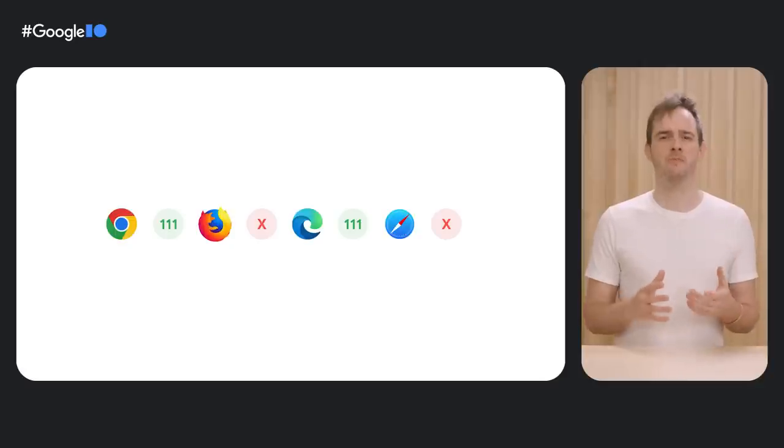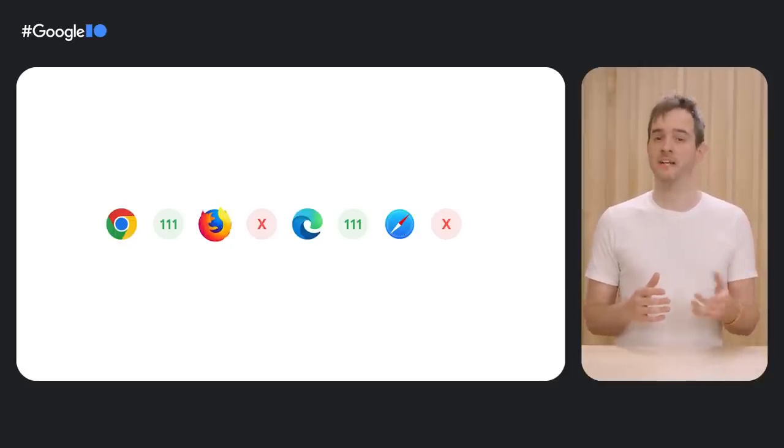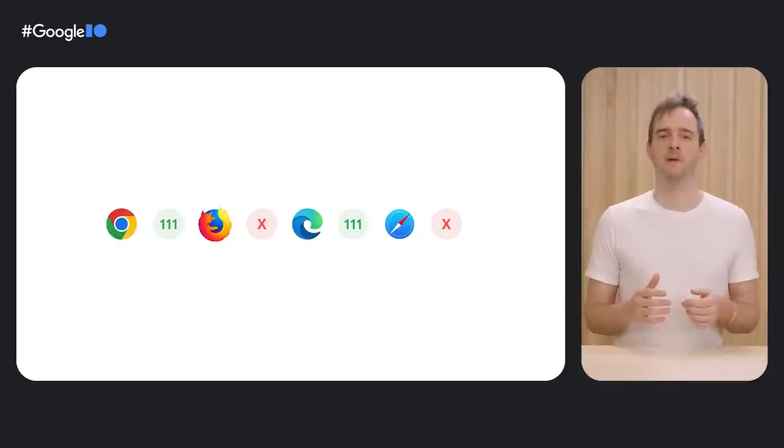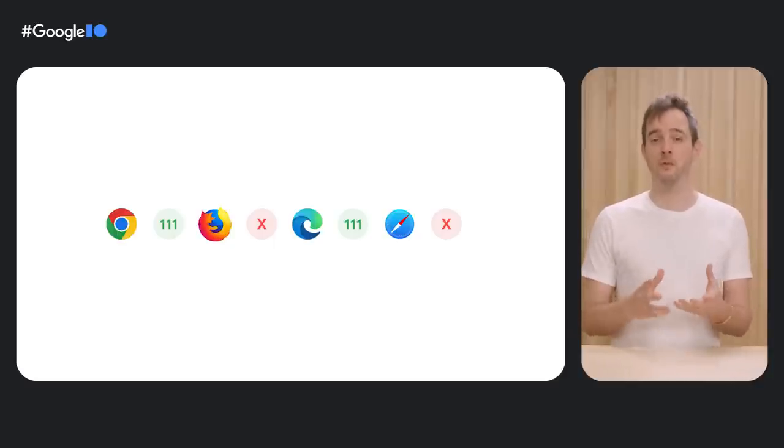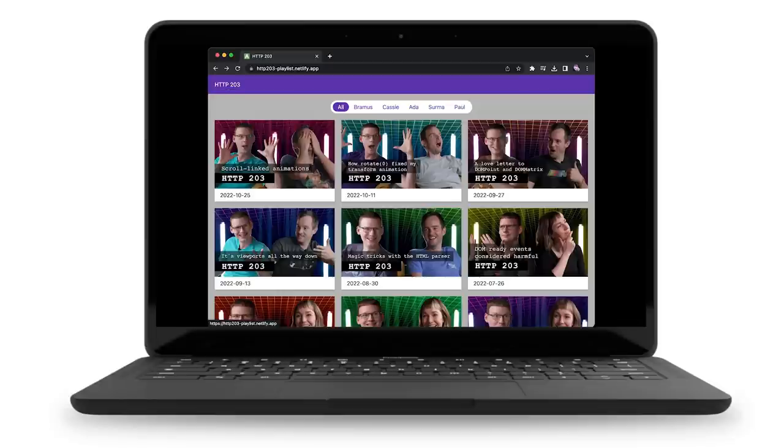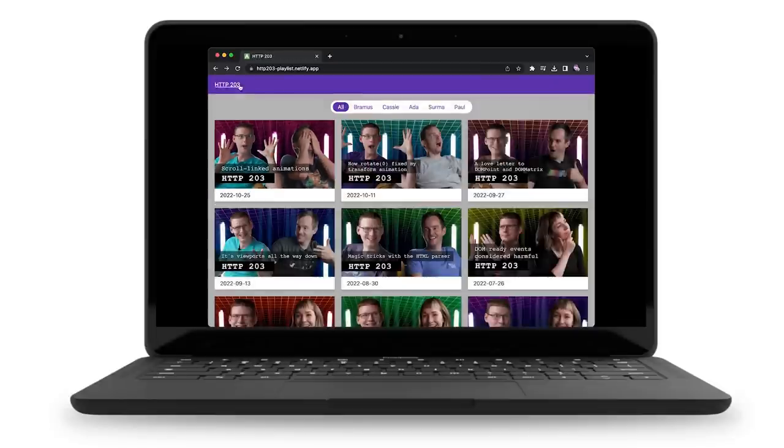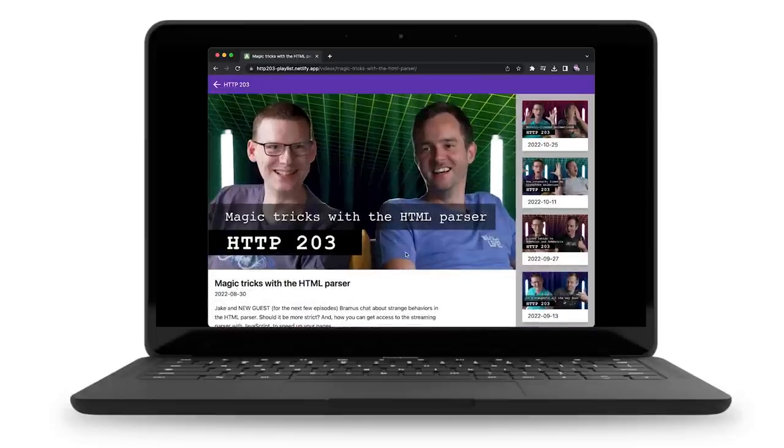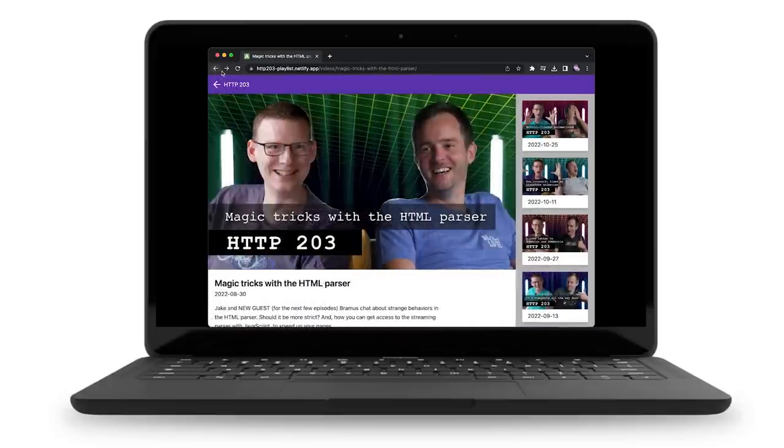Back then, it was just an experiment behind a feature flag in Chrome Canary. But now, thanks to your feedback, that experiment was developed into a full feature within the CSS Working Group. It's now called View Transitions, and single-page application support shipped in Chrome 111.